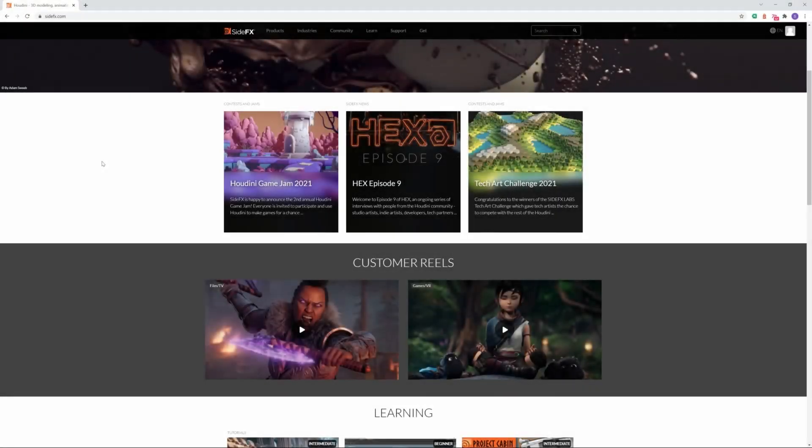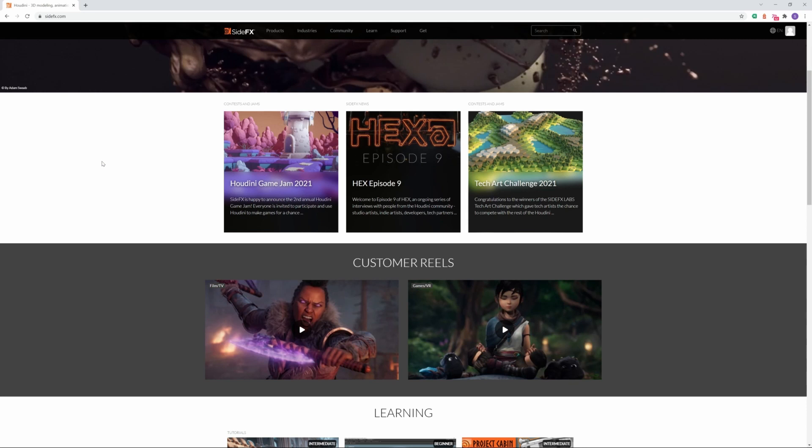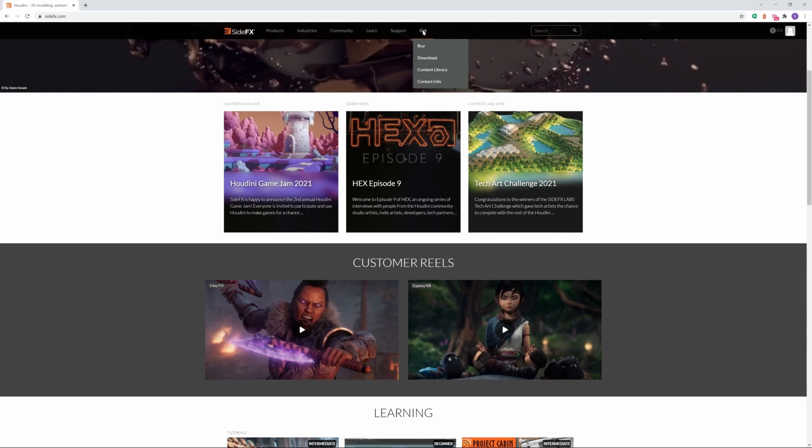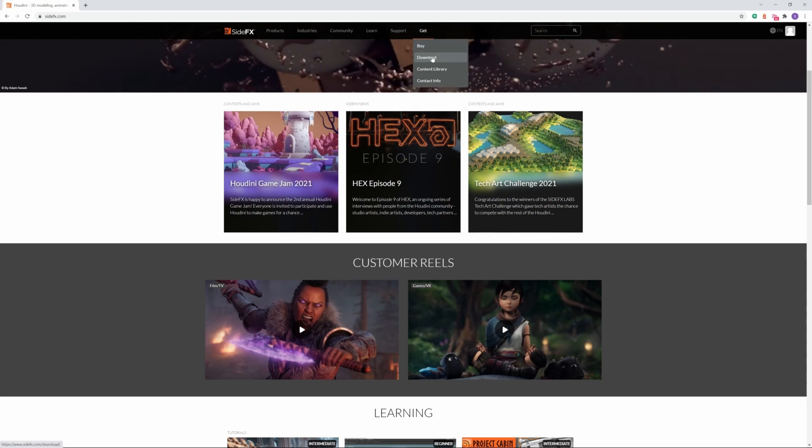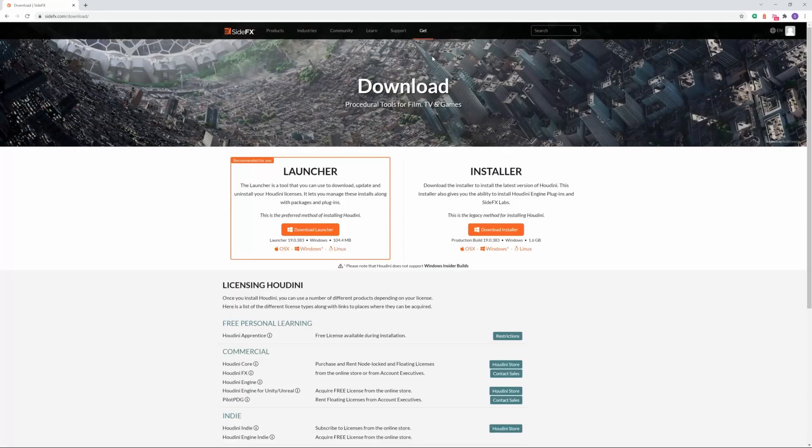As a first step, you have to download the software. You can do that from the SideFX website. You can download the Houdini Apprentice version, which is completely free. Create an account and open the download section.